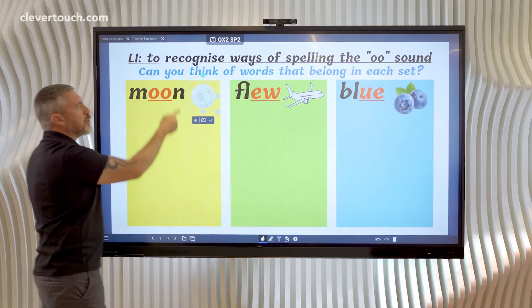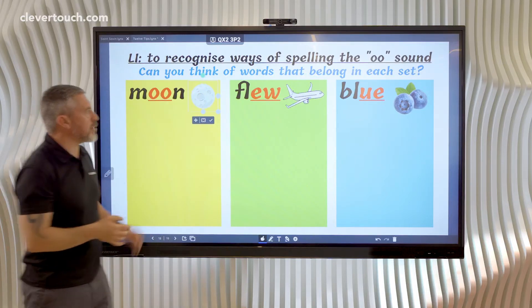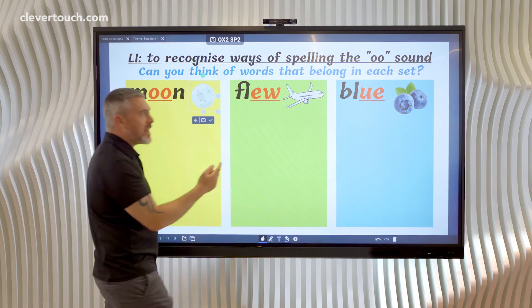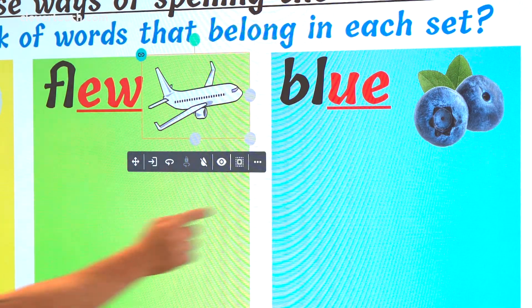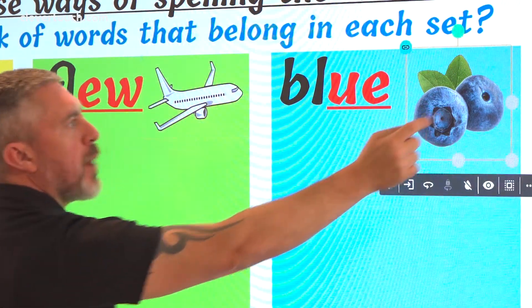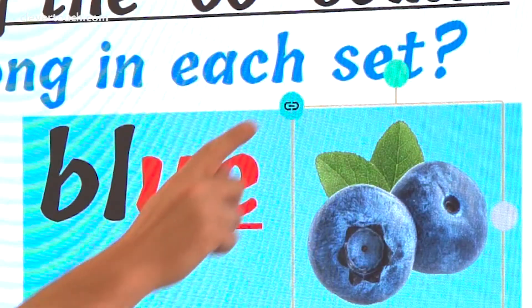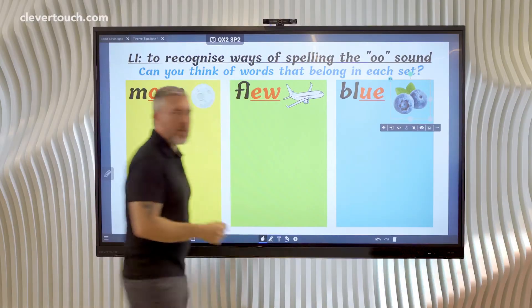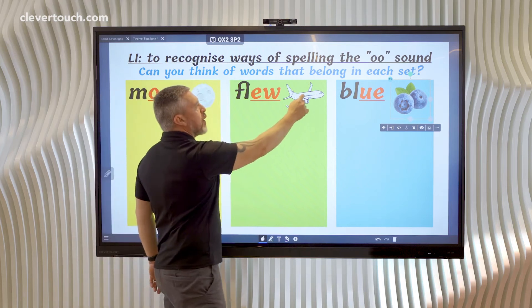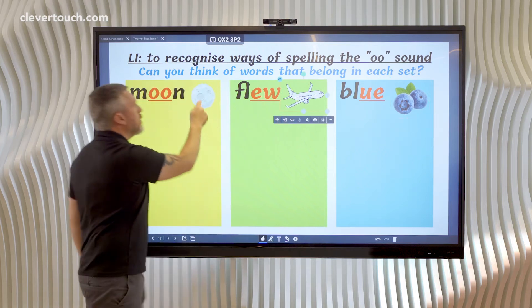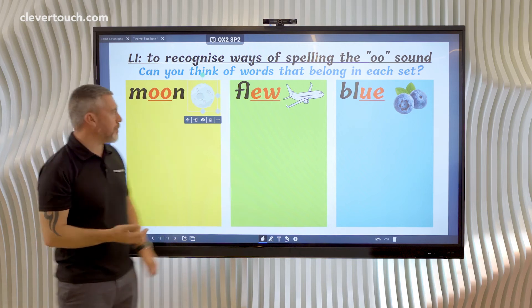Now this is just an image at the moment, but I can turn it into a sound button, as I've already done for 'flew' and for 'blue'. The way you can tell I've done that already is because there's the link icon in the top left of both of these. But the moon doesn't have that yet — I haven't got it to link to anything.